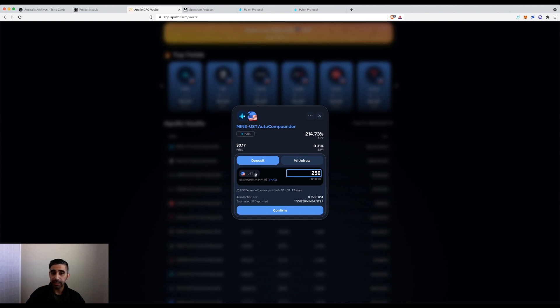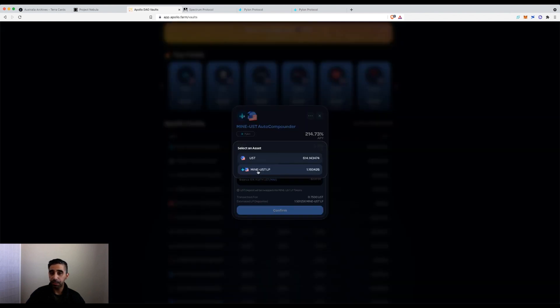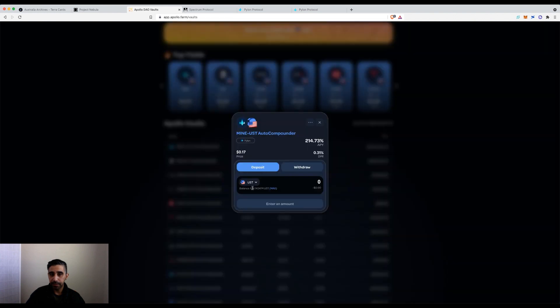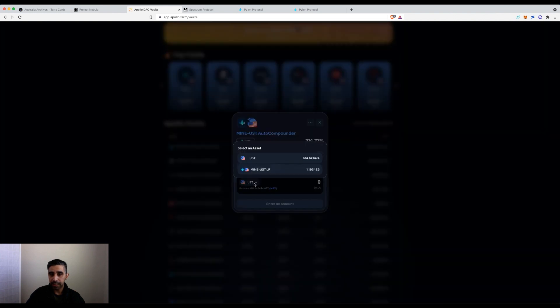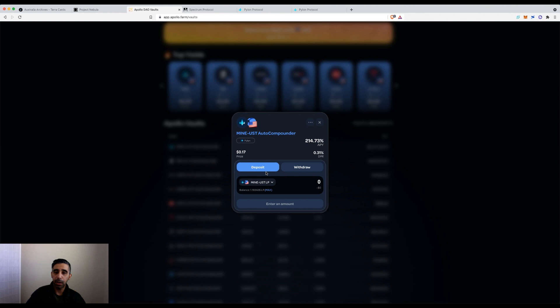The other aspect is if you have the LP token, this is where you need to click. There's a little arrow on UST, you click on it, and then you can click the Mine/UST LP token.